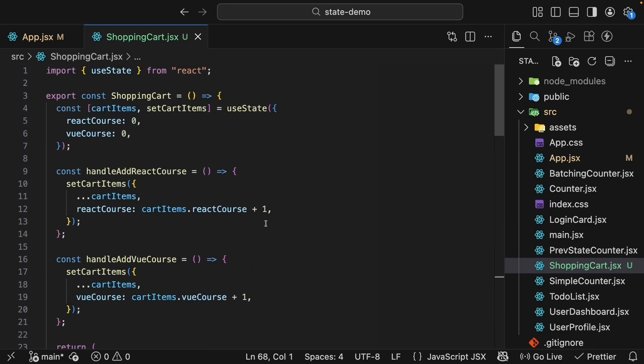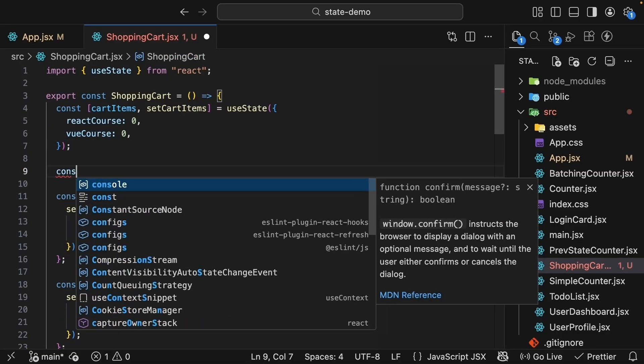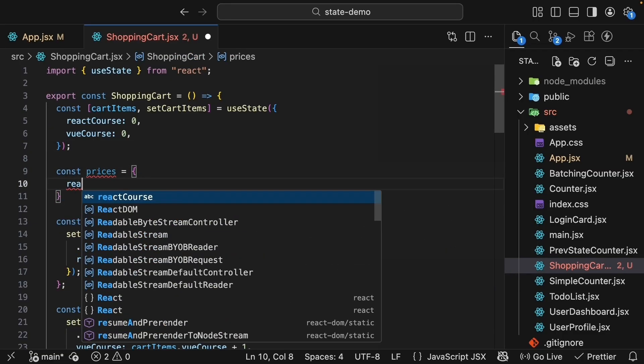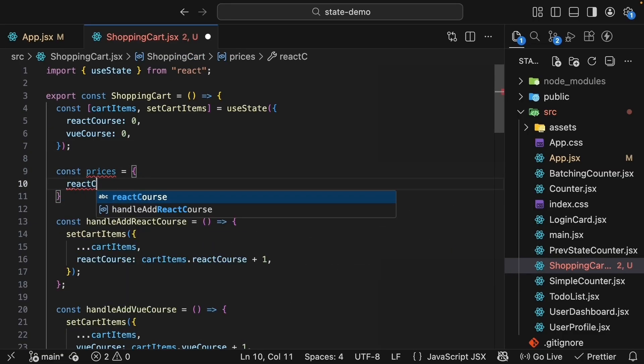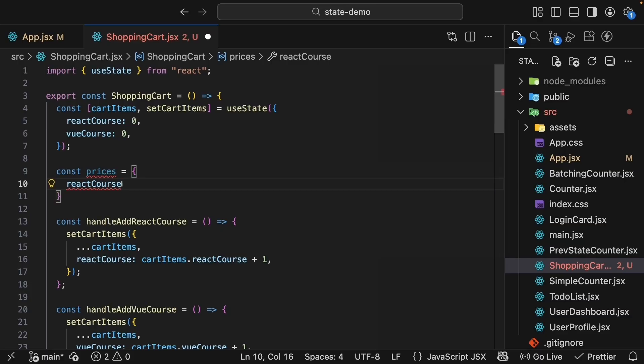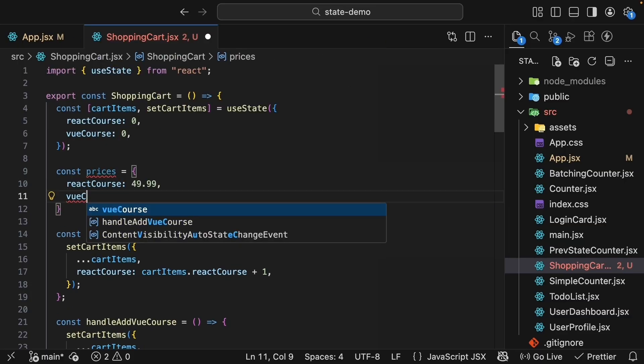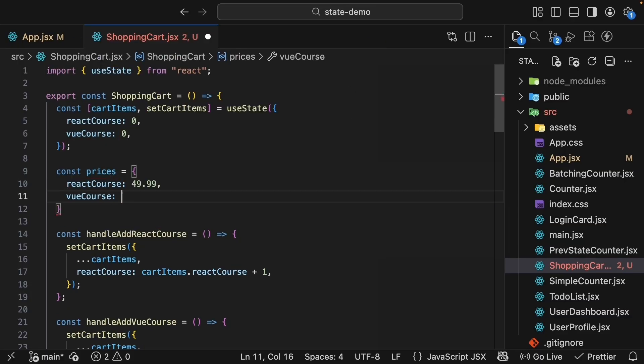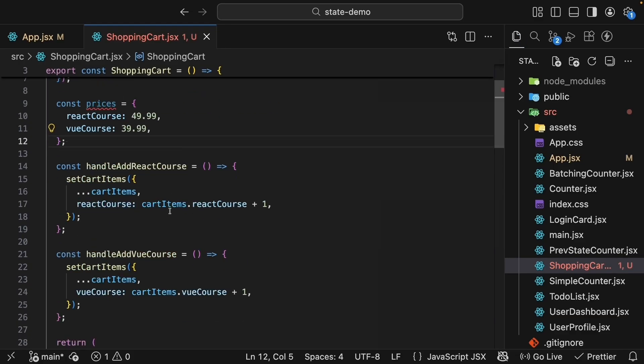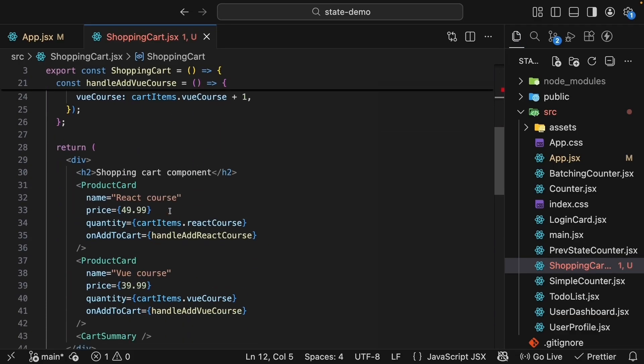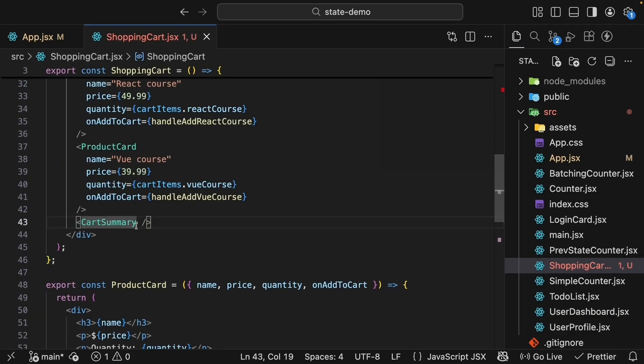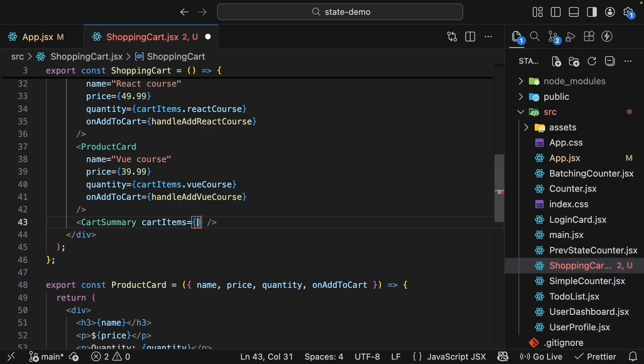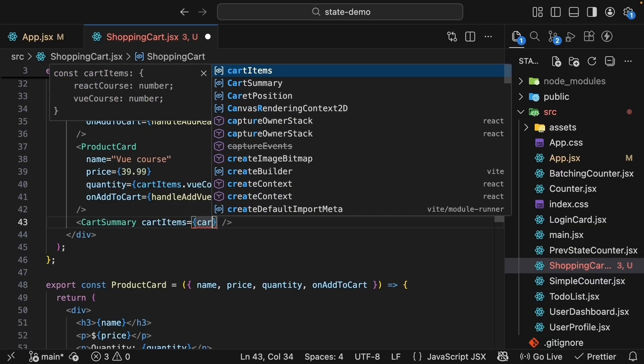Back in the parent, let's define the prices and pass the props. We'll create a prices object. So const prices is equal to an object where we specify reactCourse $49.99 and viewCourse $39.99.